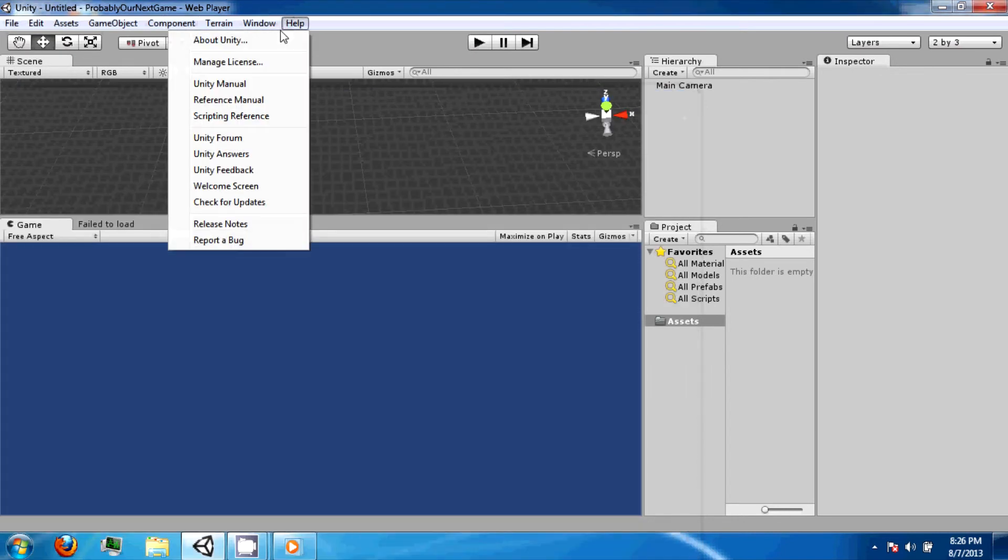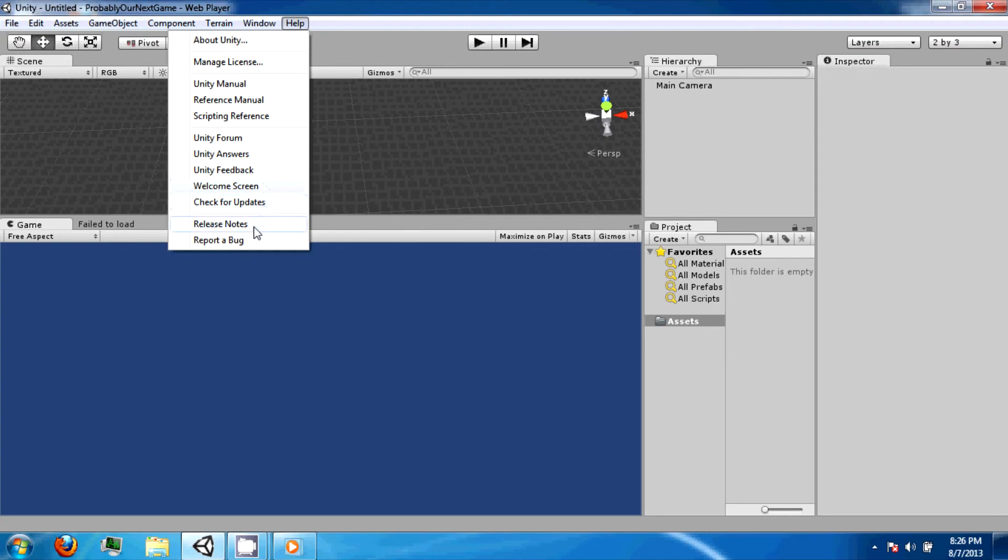The help option allows you to access the welcome screen, allows you to check for updates, and report bugs.